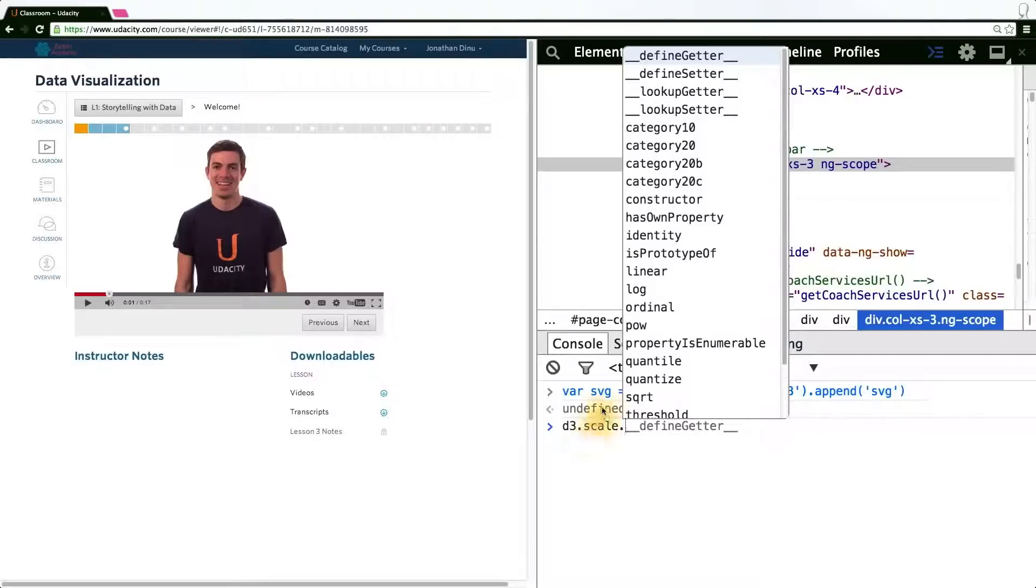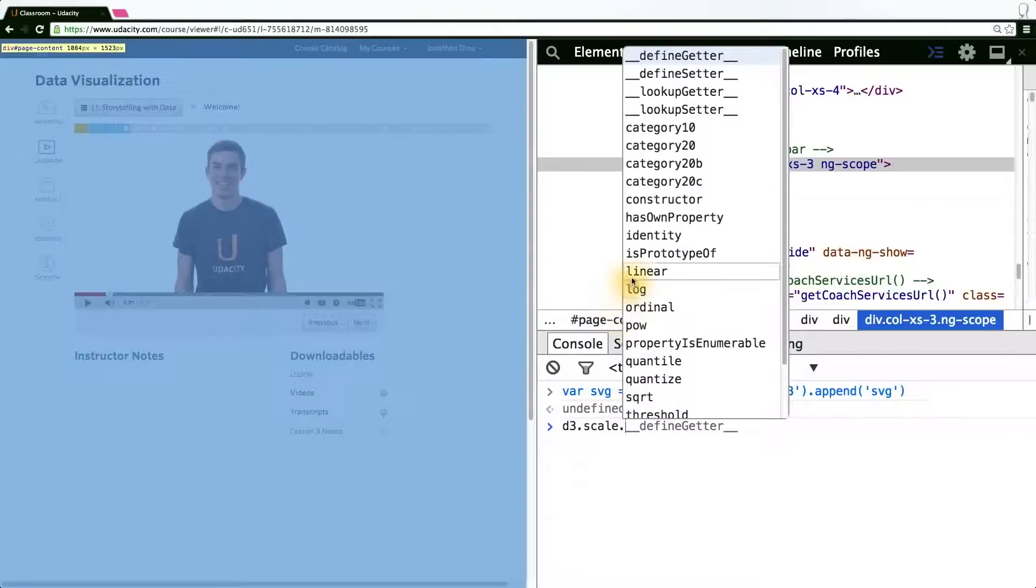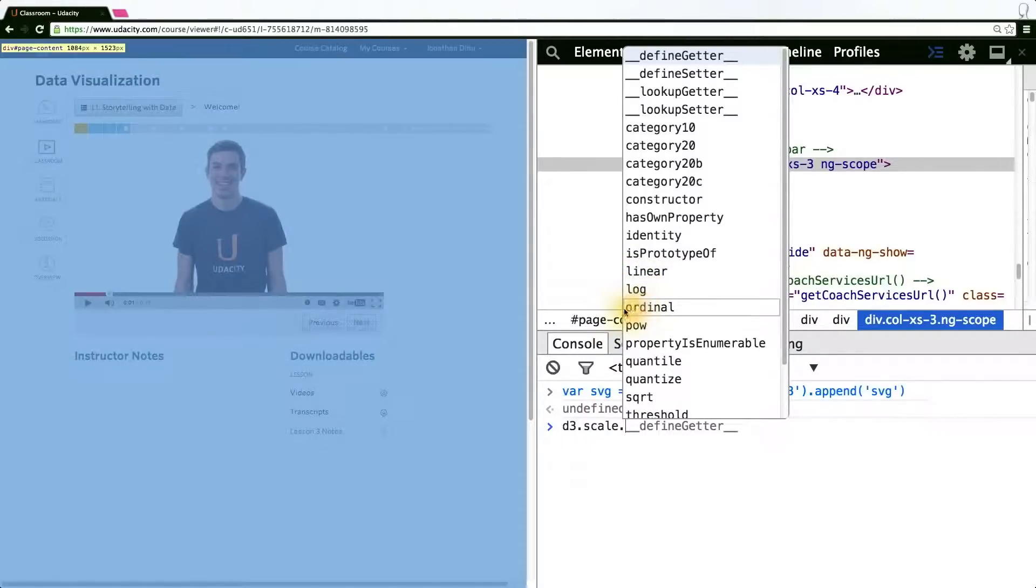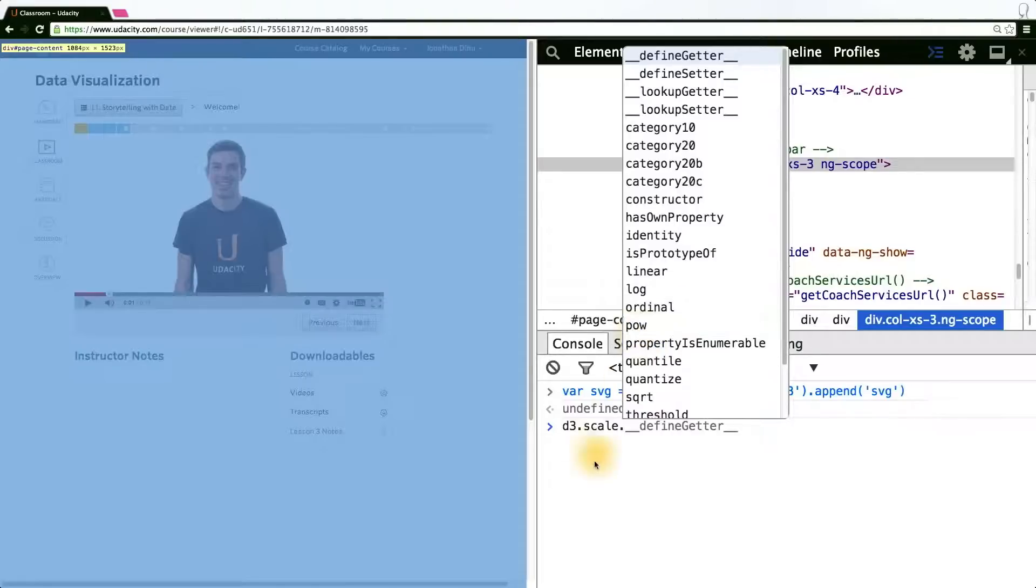As you can see here in the autocomplete that Chrome provides for us, there's a linear scale, a log scale, ordinal, power, and so forth.